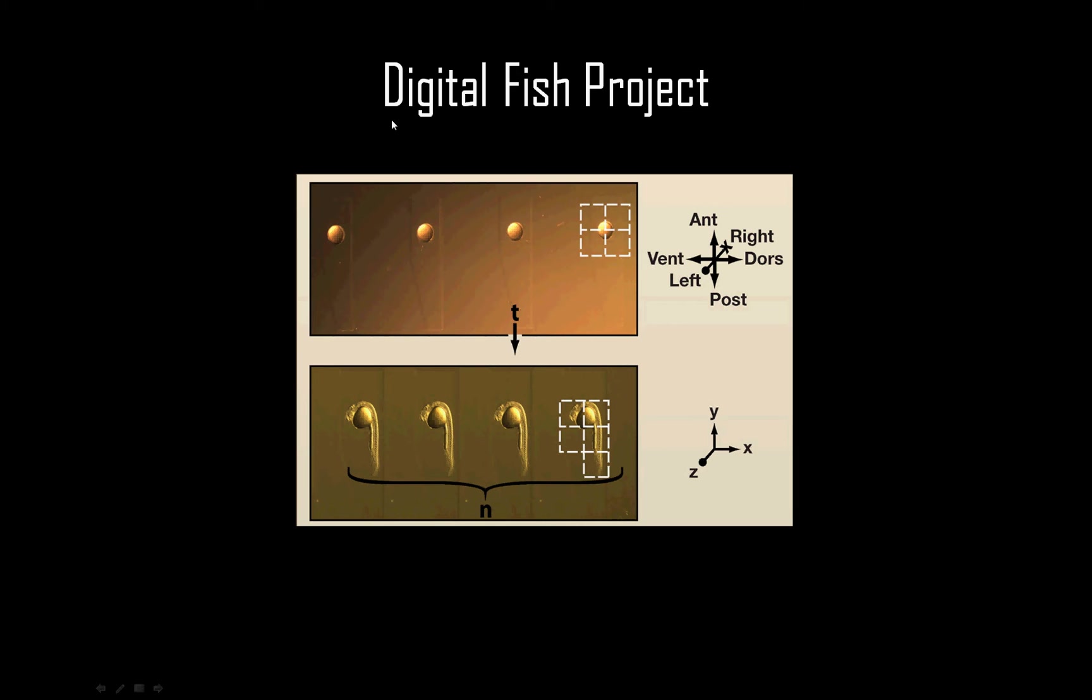As part of the Center of Excellence in Genomic Science at Caltech and Harvard, we have initiated the Digital Fish Project. The long-term goal is to scan in the embryonic development of the zebrafish into a computer to construct a digital recreation of how the program contained in the genome turns an egg into an embryo.